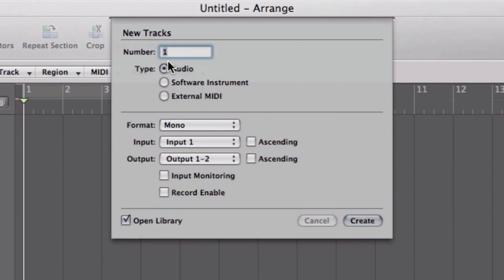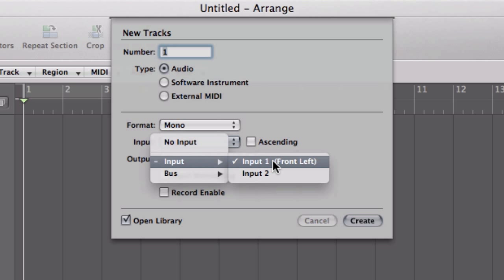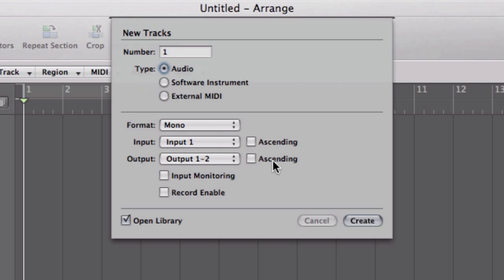Choose a new audio track. Make sure the input is correct. You'll probably want to monitor the input depending on your interface. Record enable the track, and finally open the library so we can quickly choose a tone.